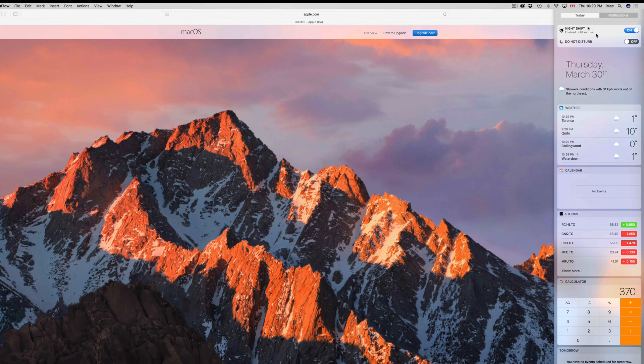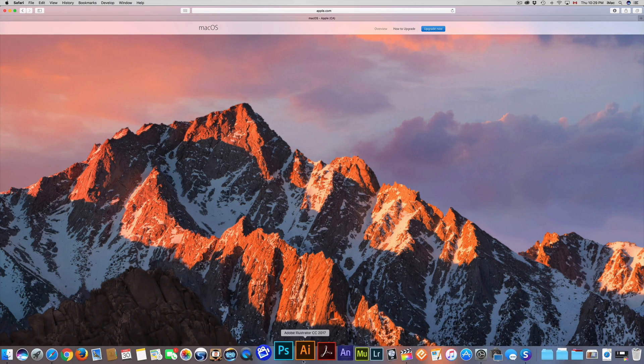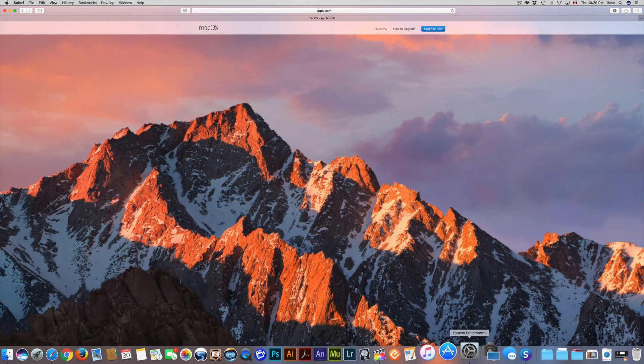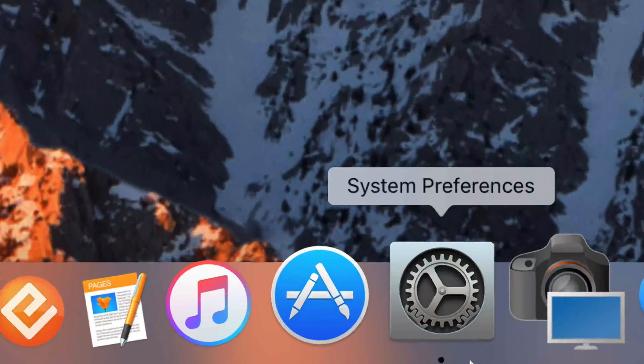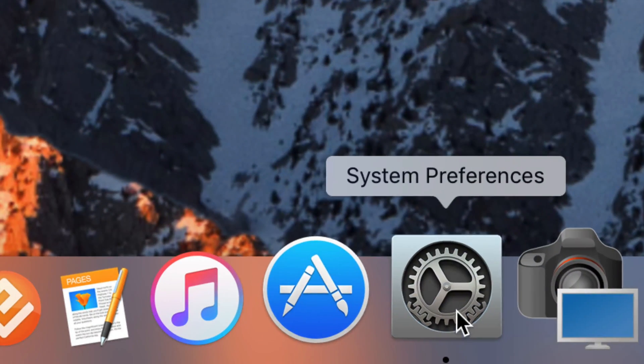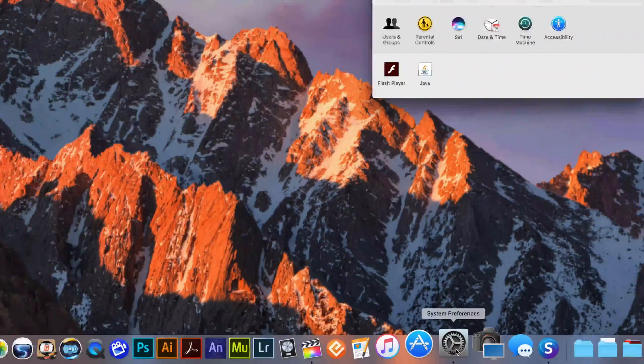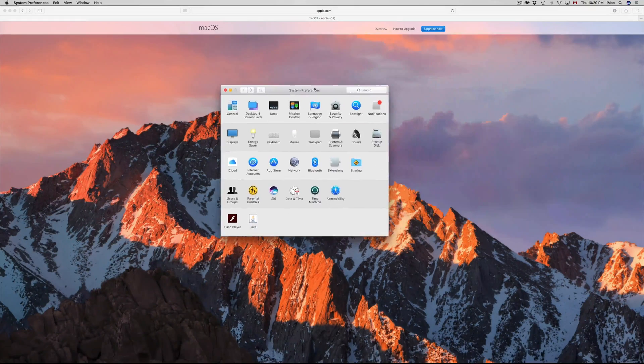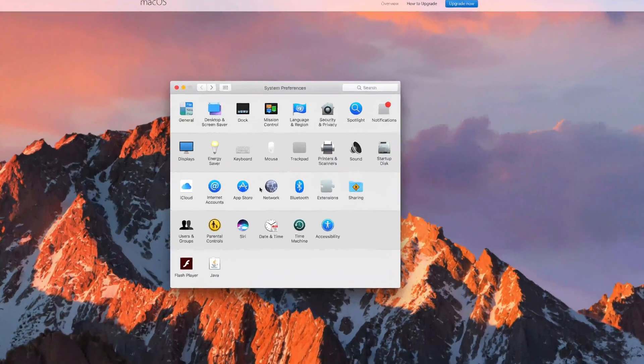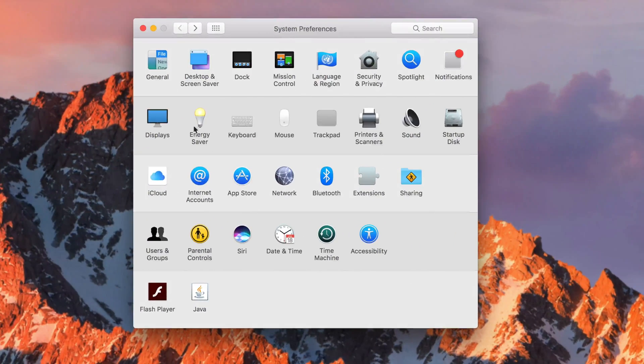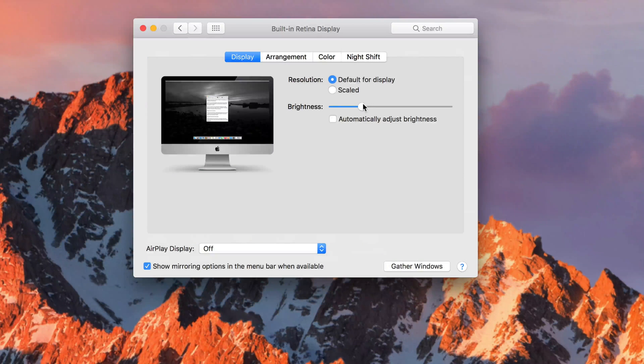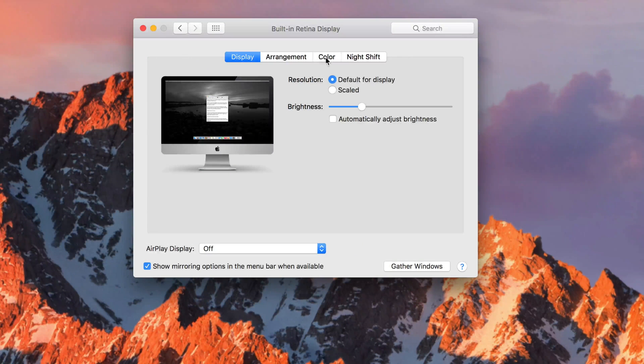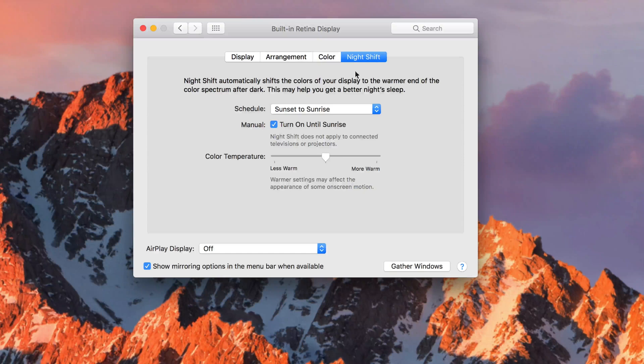However, you can adjust things further. Go into System Preferences - let's click on it and open it up. I'll zoom in so you can see better. Go to Display, and you'll see Arrangement, Color, and Night Shift. Click on Night Shift - that's your last option.